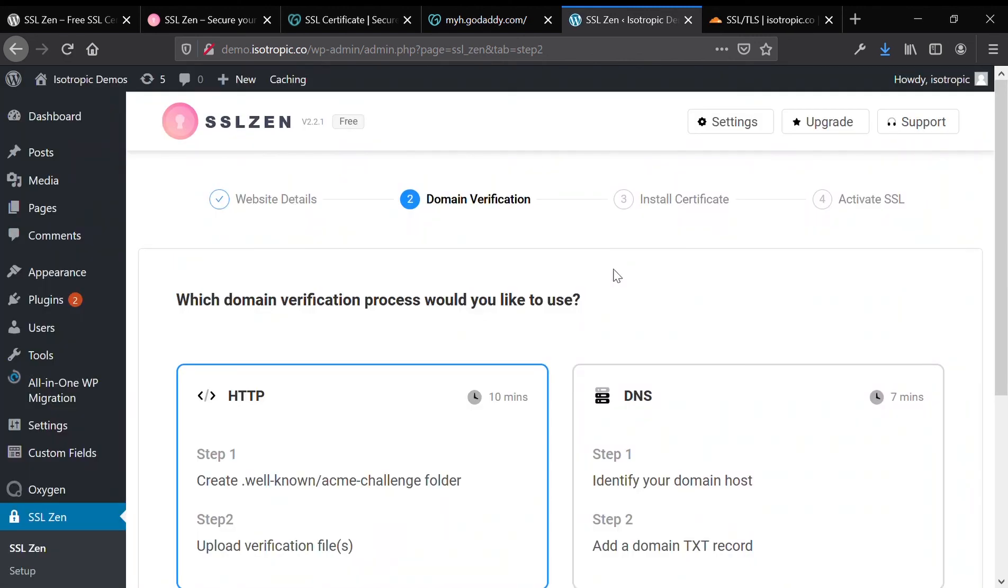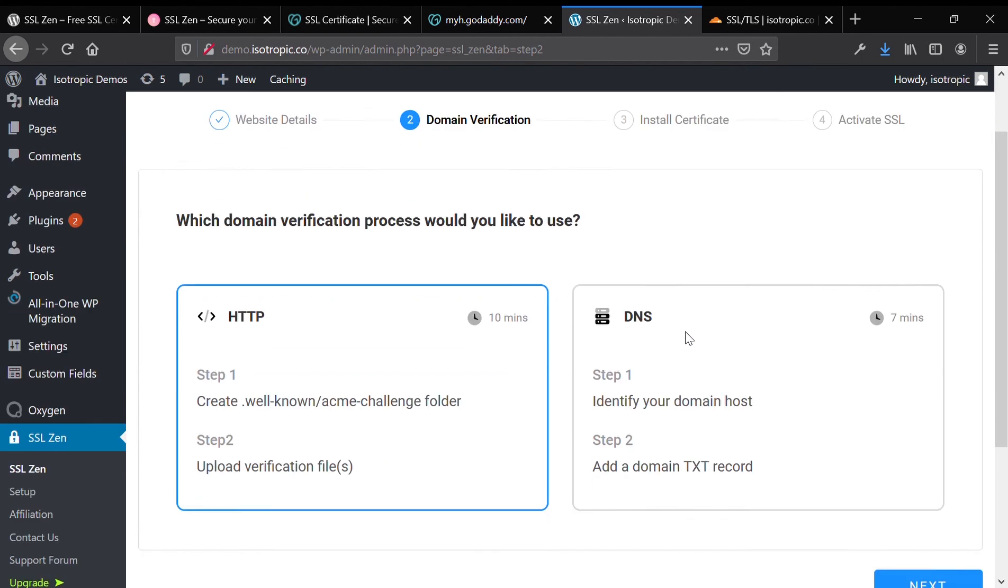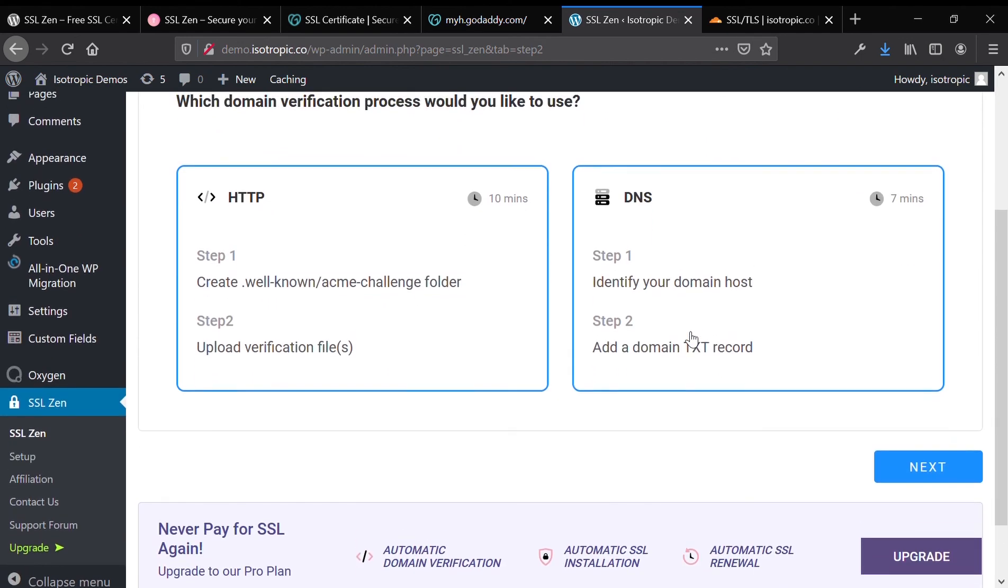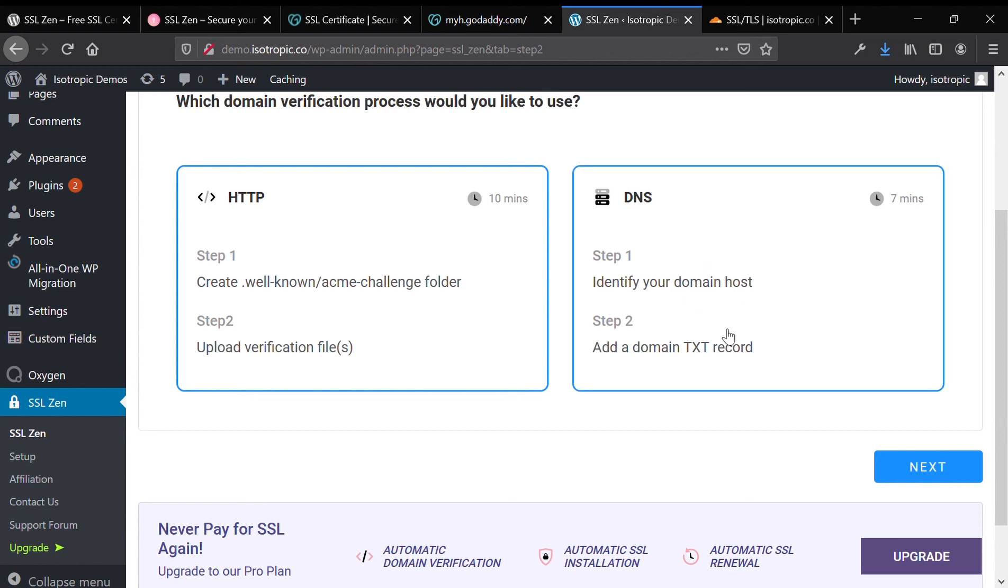Now it's time to verify the ownership of your domain name. To do that, you can either choose to go HTTP or DNS. HTTP requires that you create two folders in your WordPress directory and then upload a verification file, while DNS has you add a text record to your DNS records. It says seven minutes on DNS and ten minutes on HTTP, but keep in mind that DNS can take anywhere from a couple minutes to 48 hours to propagate.